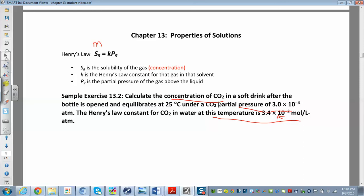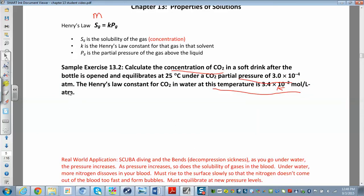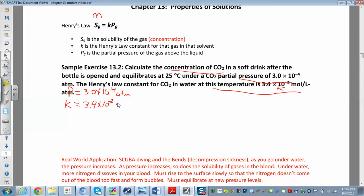When reading these problems, look for the numbers — figure out what they give you and what they're asking for. They give the partial pressure of carbon dioxide, so P = 3.0 × 10⁻⁴ atmospheres. Always check your units. The Henry's Law constant k = 3.4 × 10⁻² mol/L·atm.